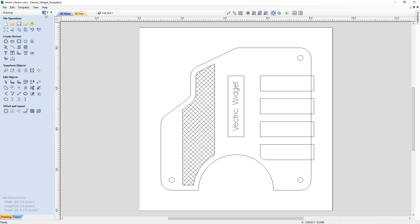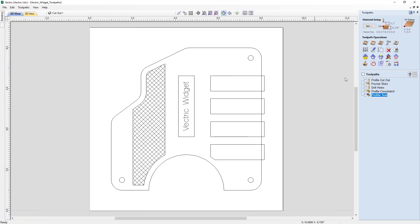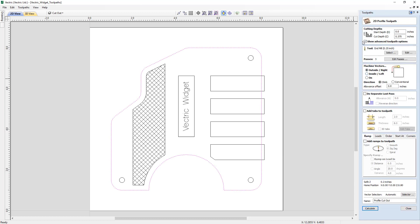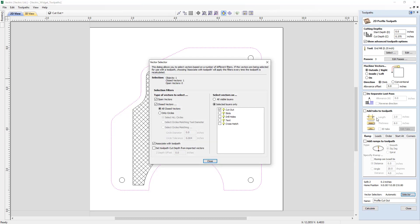If we go ahead and have a look at our toolpaths tab by clicking Switch to Toolpath Commands, you'll see that we have five toolpaths set up, and each one of these is associated with vectors on certain layers. If we take a look at our profile cutout and double click on that, with our advanced options showing, you'll see we have our vector selection area. If we click the Vector Selector, what we've done is associated this toolpath with vectors that are on the cutout layer that are open vectors or closed vectors.